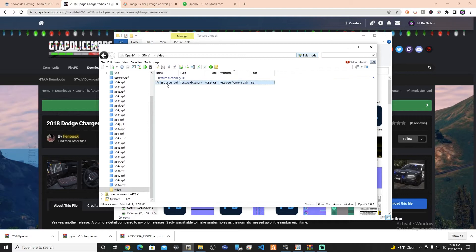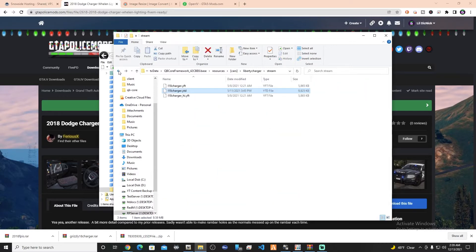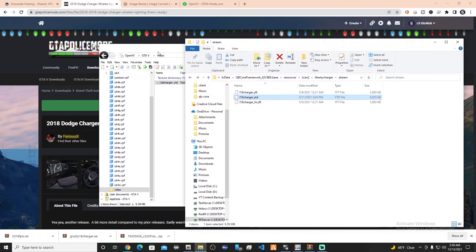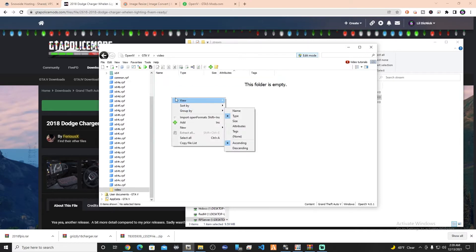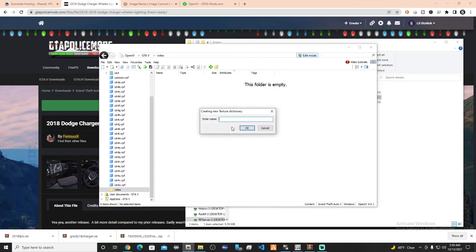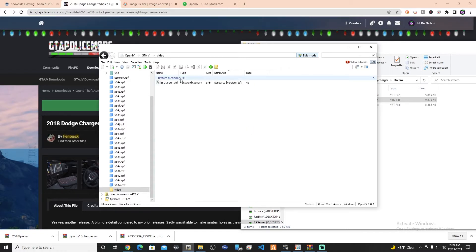We're going to close this down, and then we're going to delete the YTD from the video folder. So remember it's called — let's look — L18 Charger. Okay, we're going to go ahead and delete that YTD. Then we're going to right-click, do 'new texture dictionary,' and name it exactly the same thing: L18 Charger. That way we've got a fresh template to go from.